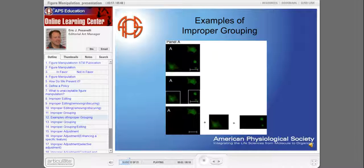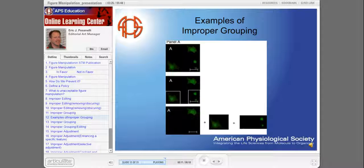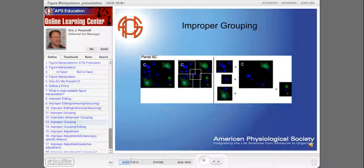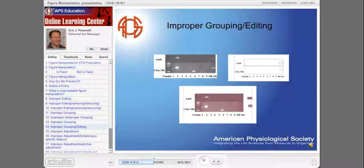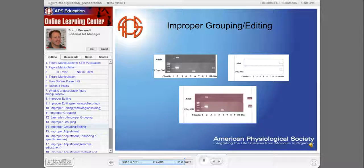Here's an example of improper grouping. This author brought together images from the same capture that were too far apart for a good layout. This can be done, but the composition needs to have dividing lines to show that the composition did not occur naturally or is not as captured. Some compositions become quite elaborate. This next example touches on both improper editing and improper grouping — the author introduced two bands into a gel that did not exist in the original capture. Either dividing lines and an explanation were needed, or better yet, an addition of two full gel lanes with dividing lines and an explanation.